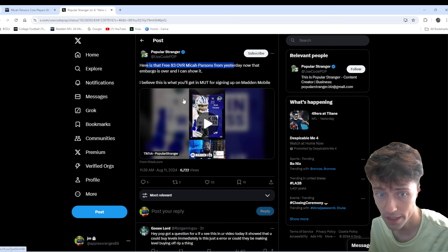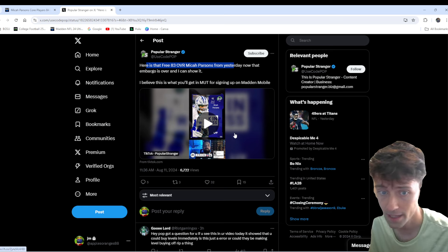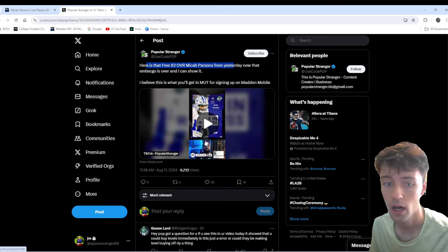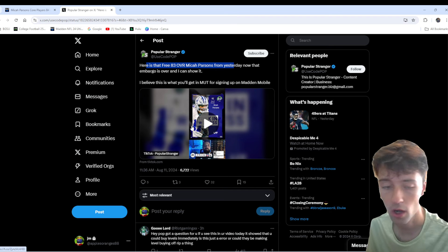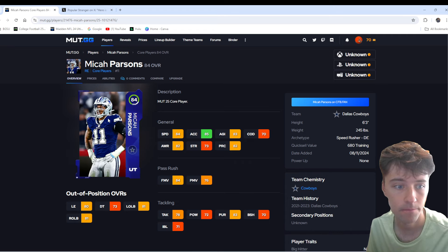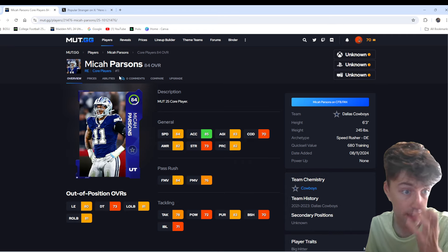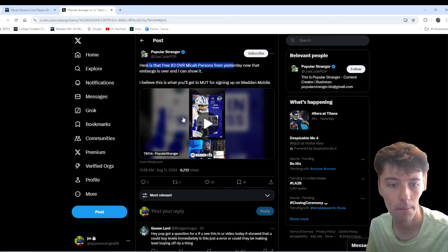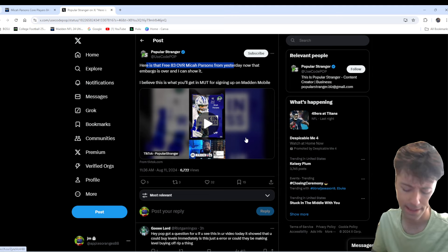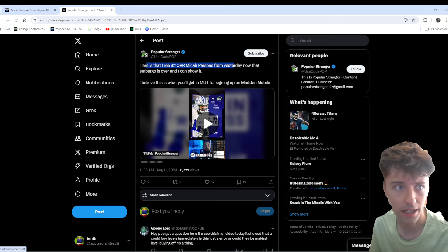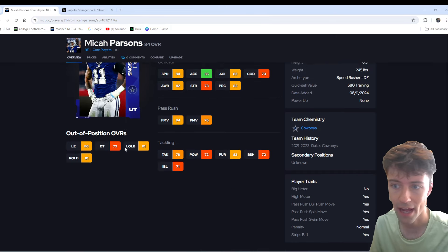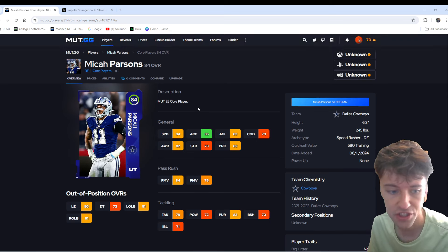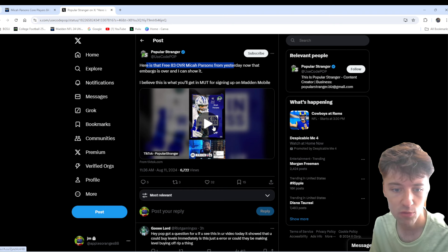That does look like it is the real... That is not a Madden Ultimate Team card. That is the... Or I'm sorry, it's not a Madden Mobile card. It's the same... Or it's actually a different card art than the 84. Now, it's not popping up on Mutt GG. There is no 83 Parsons on GG. But let's see what this video says here.